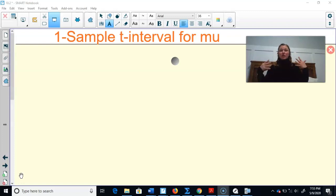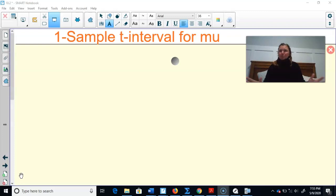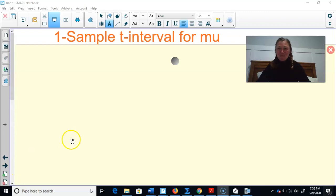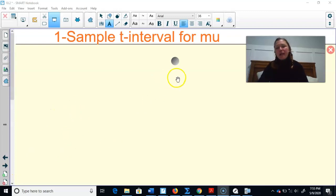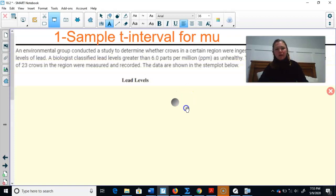This is our last week of just reviewing the concepts. Let's get going and just smile — we're almost done. So a one sample t-interval for mu. This comes right from the College Board, this problem. So let's get going.